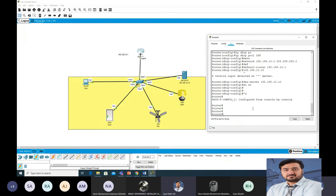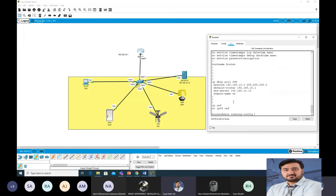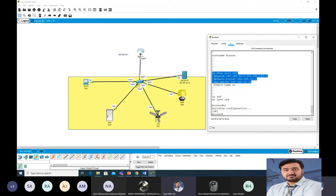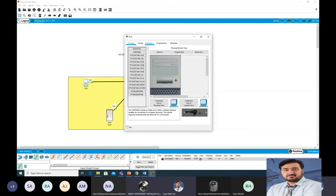Save the configuration with 'wr'. You can verify with 'show run'. Leave the domain name entry — that's fine. So the DHCP service is now configured. We will now see whether devices are able to get their IP addresses.